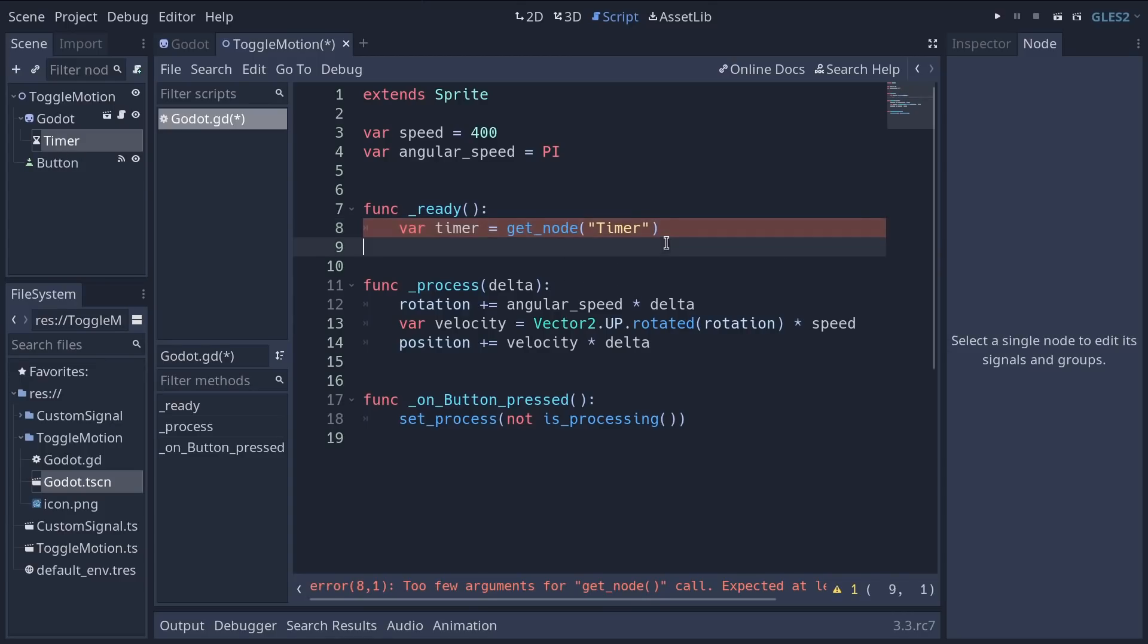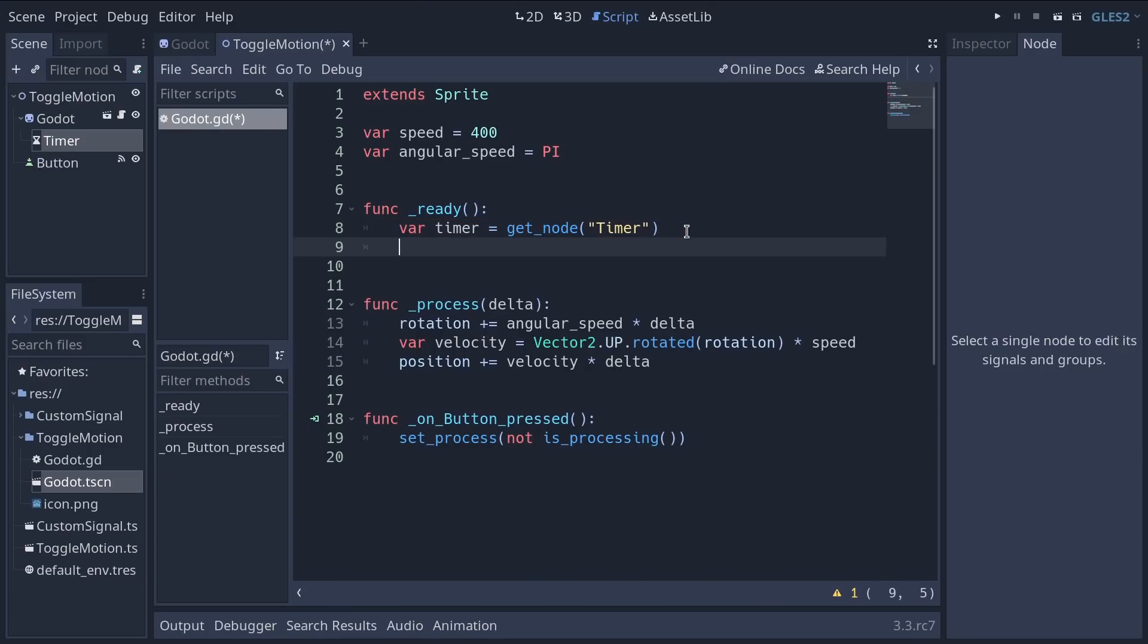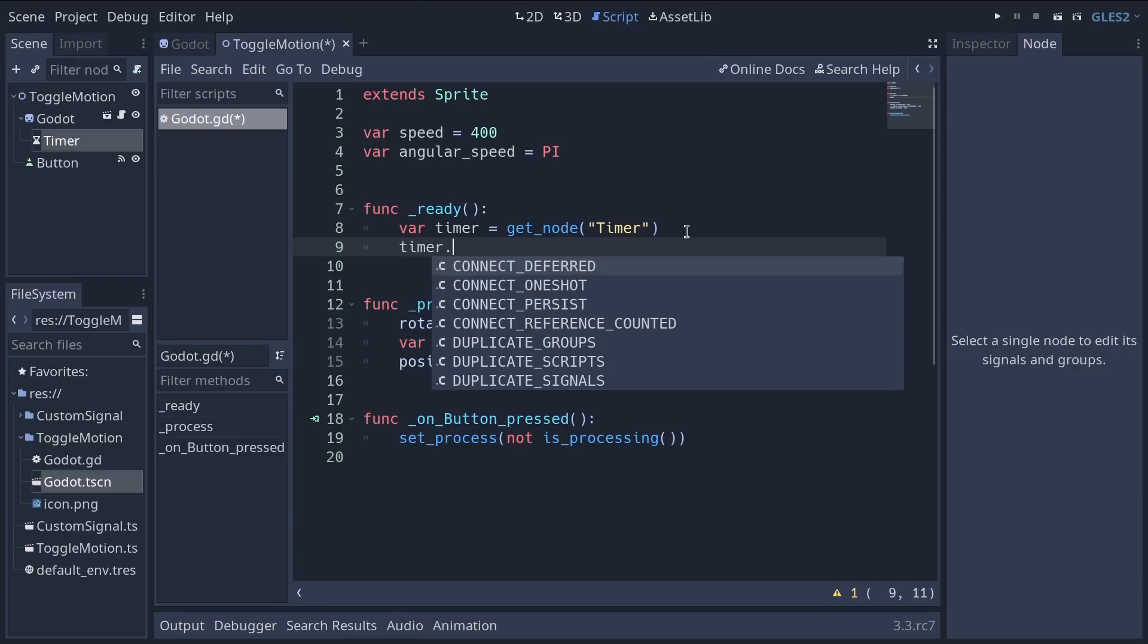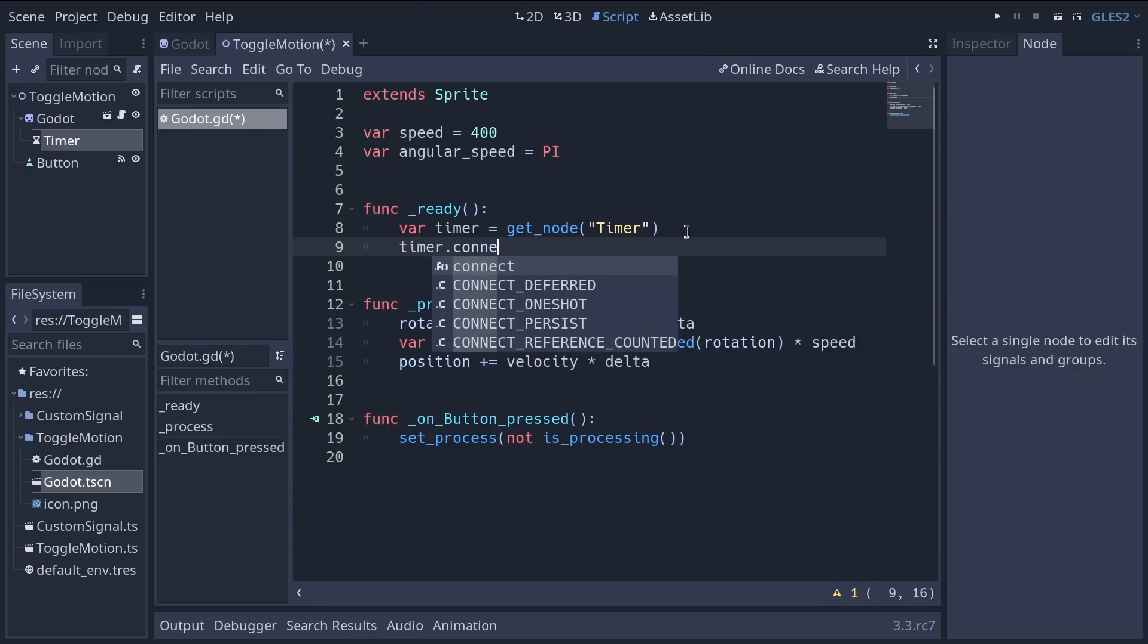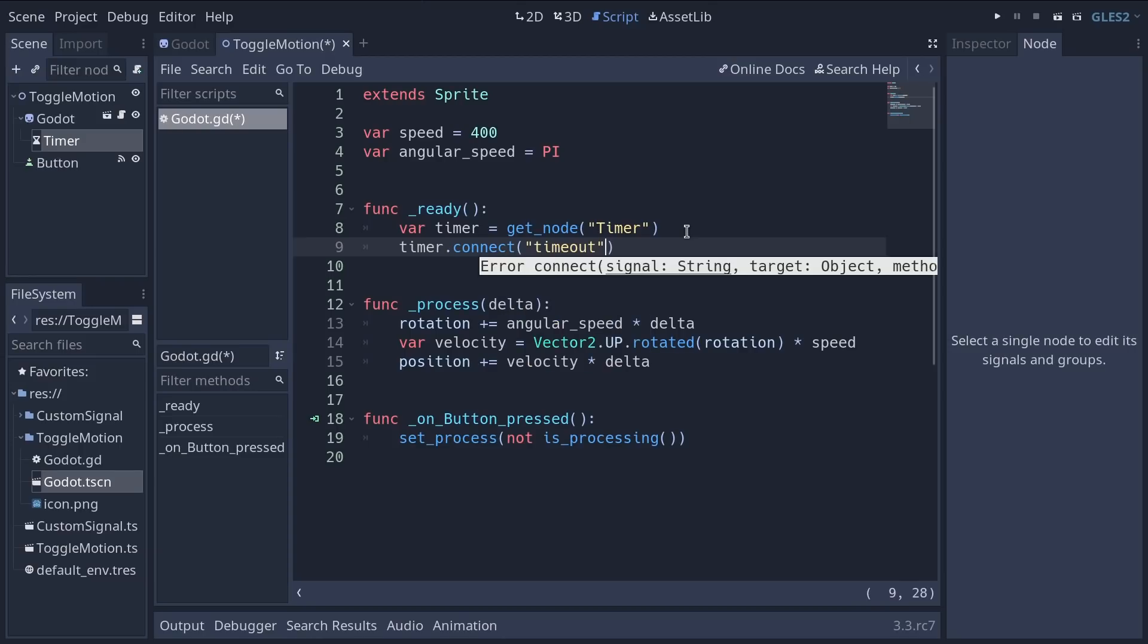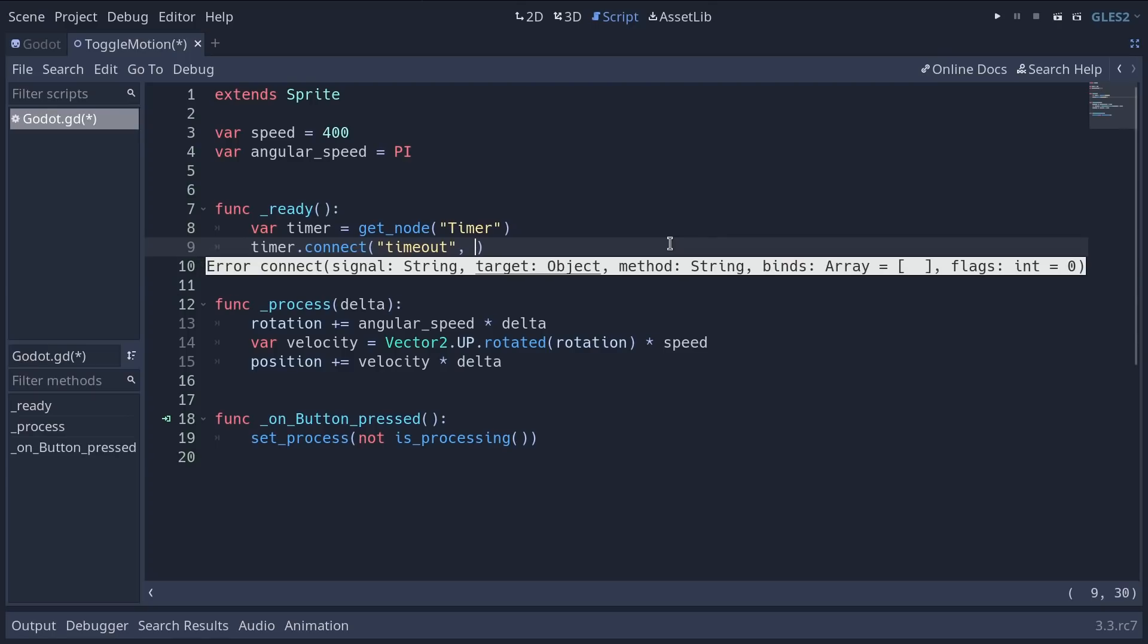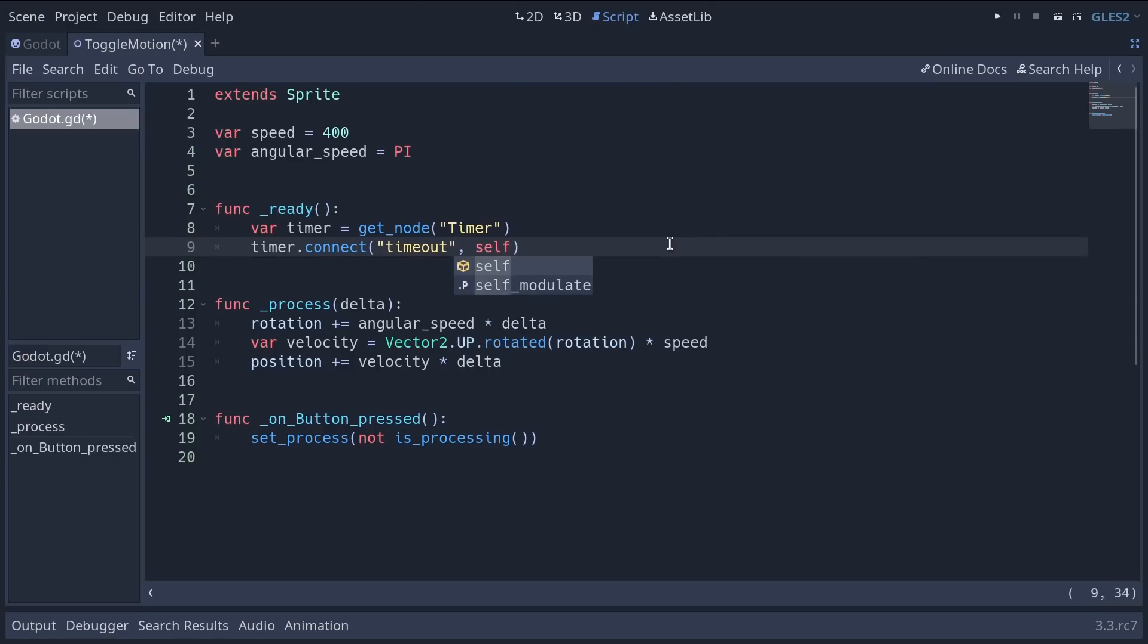Then we're going to call the connect method on the timer node. This is a method you have on every object in Godot that you can use to connect a signal. We need to call it on the timer. So we write timer dot to access the timer's functions connect and you can press enter. The auto-completion gives you a list of all the signals on the timer node. We want to connect to the timeout signal. Then we have to give it a target to connect to. We're going to add a comma and we're going to write self. Self stands for this node the script is attached to.